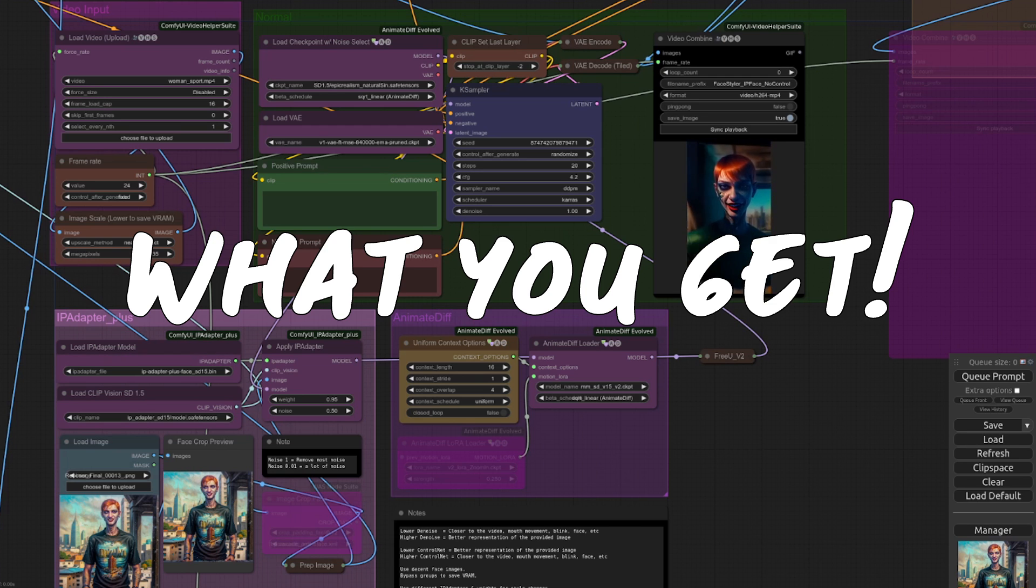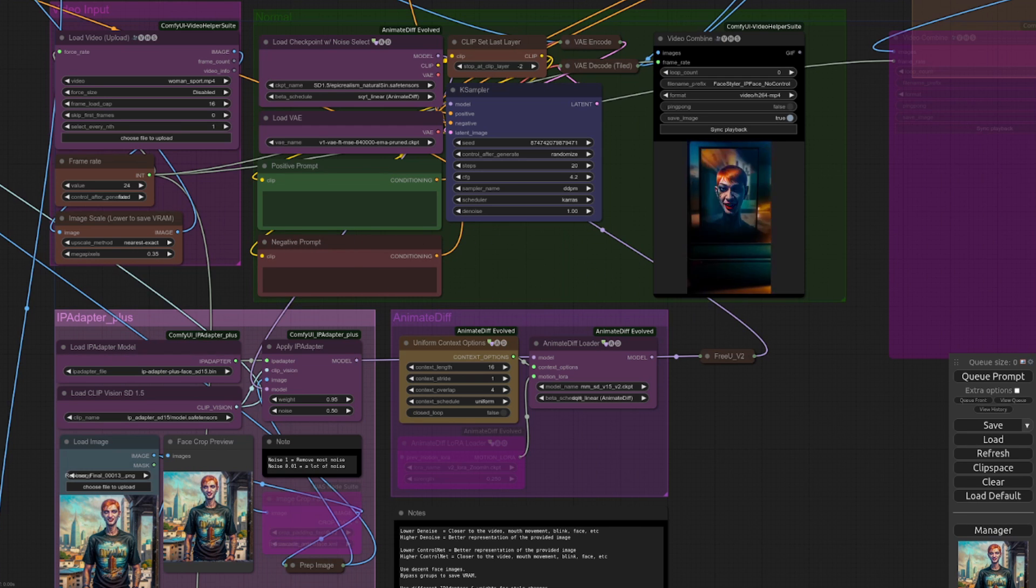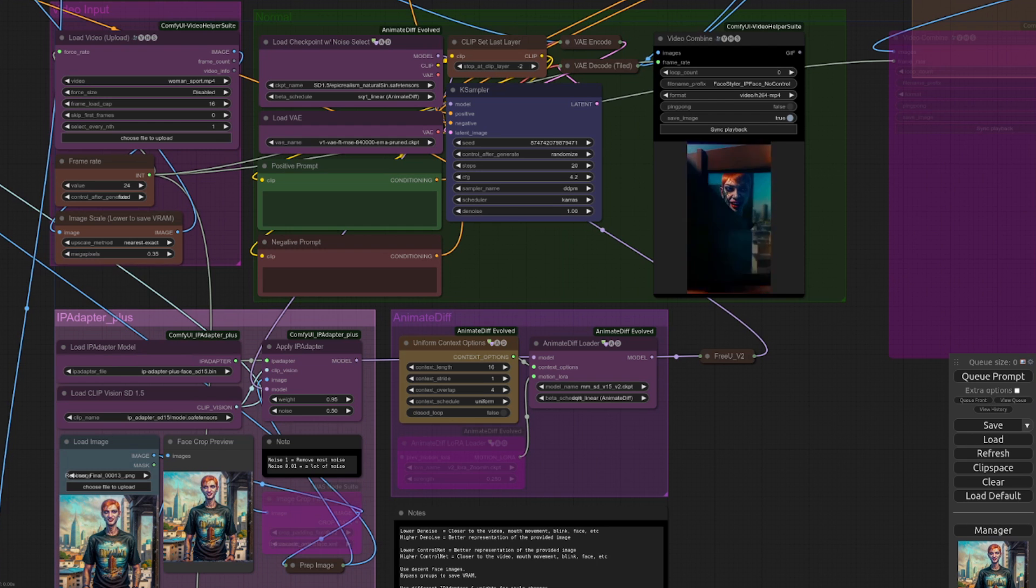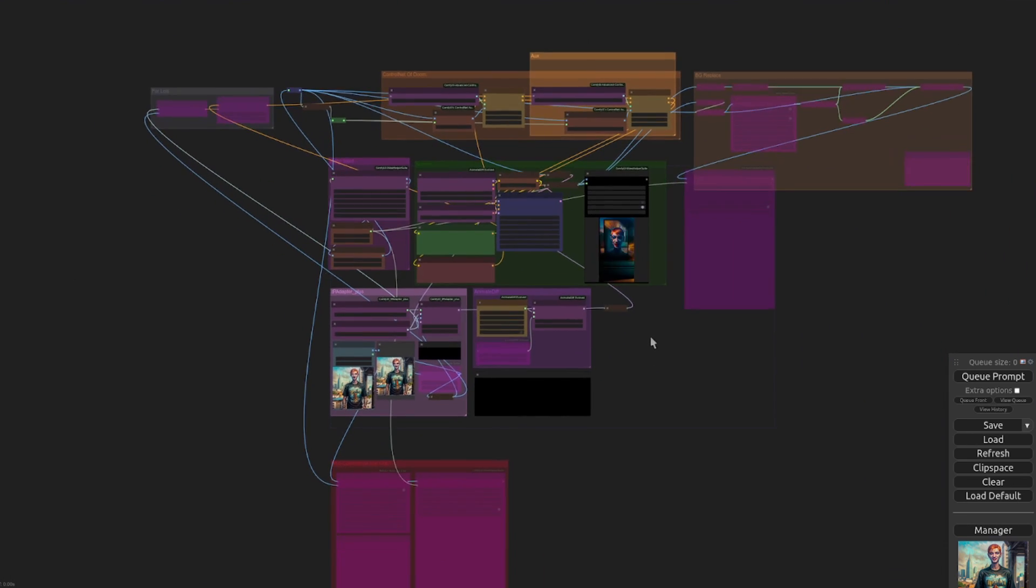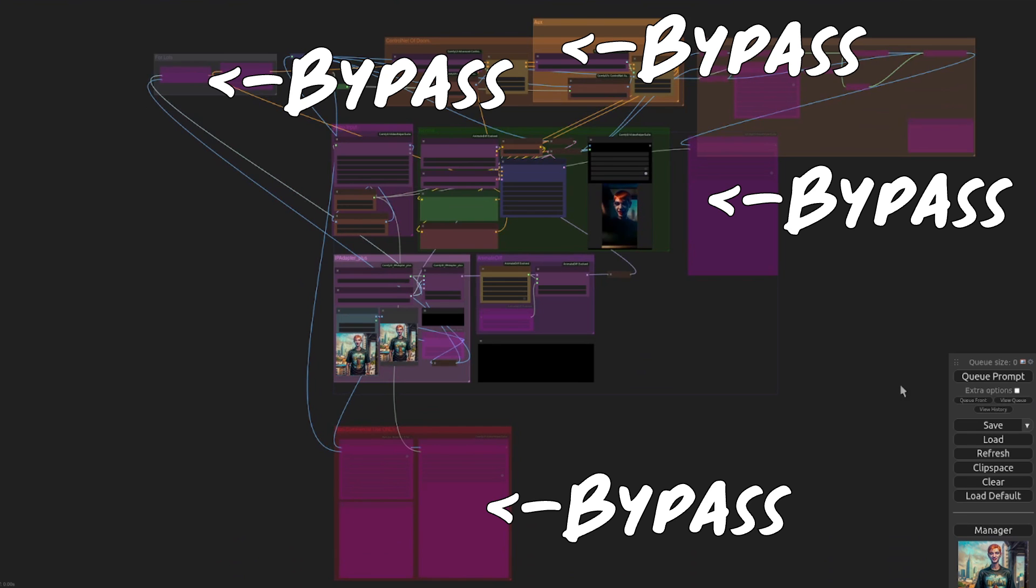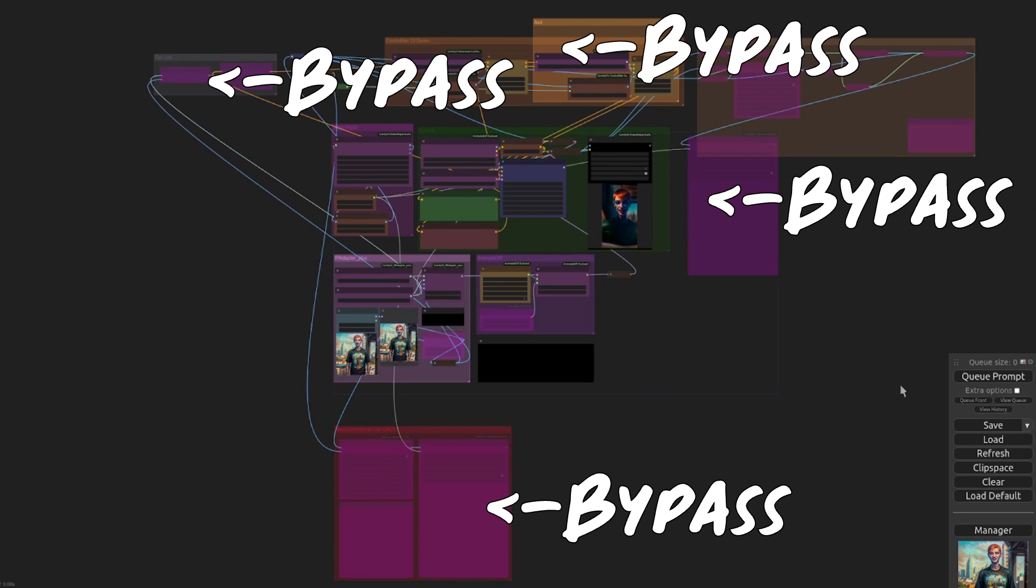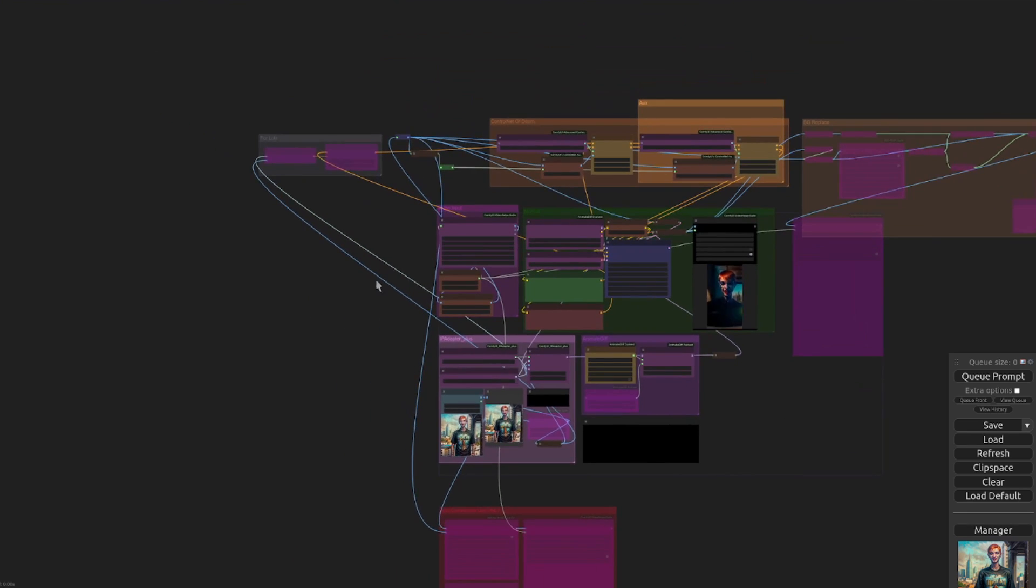Let's start with a quick overview of what you get, as there are quite a lot of options. If I zoom out a bit, you'll see all the various colored groups, most of which can be bypassed if you don't want to run that particular group.